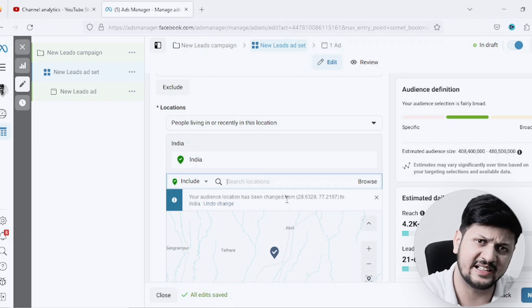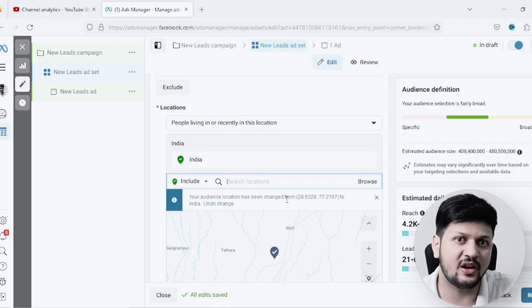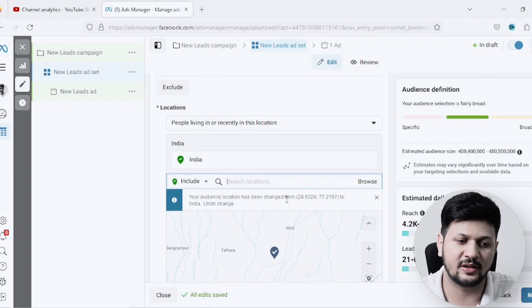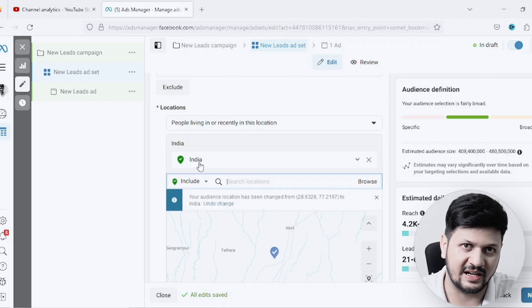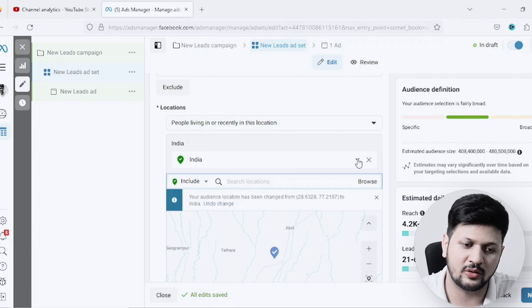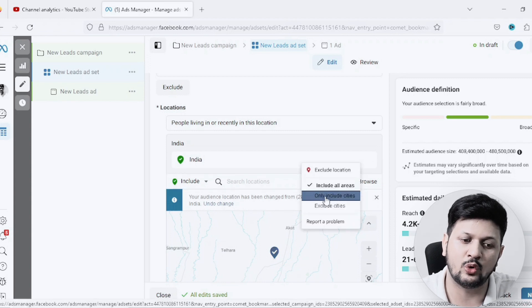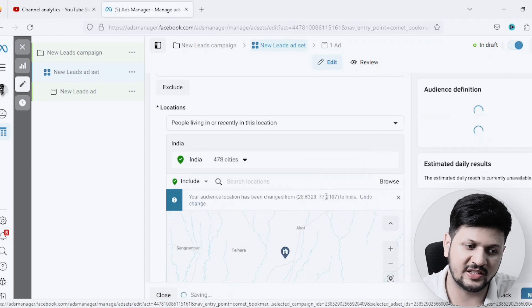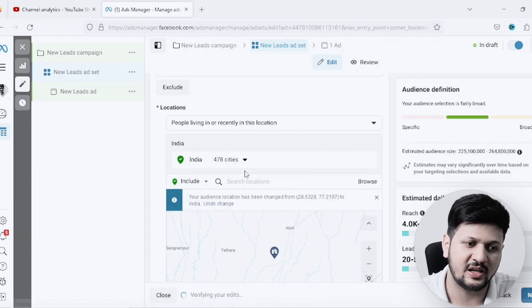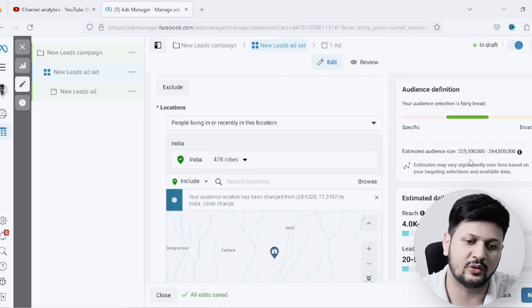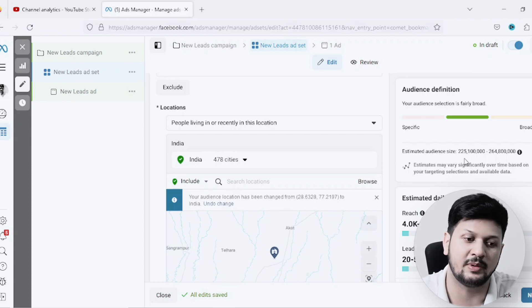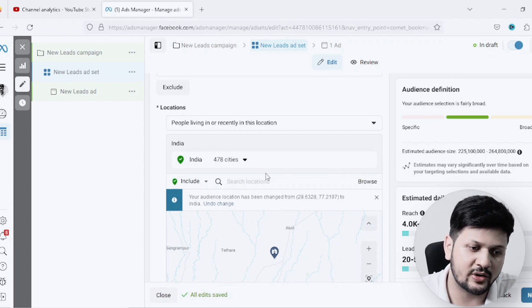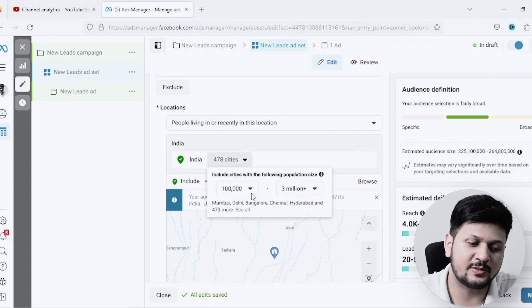But there's another way of picking up these cities based on their population. Let's say I have targeted India, and then if I click on this drop-down, it will give me an option of only include cities. If I pick this option, it has just selected 478 cities as of total, and the potential audience is around 225 million people. You can also narrow it down if you click on this drop-down.